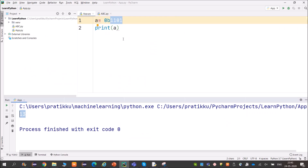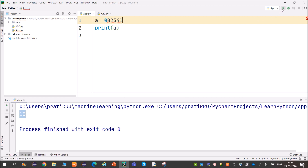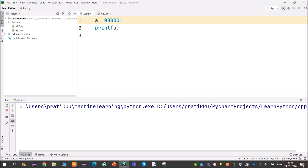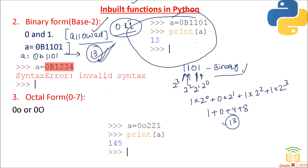If you use digits other than 0 and 1 in binary — like 0b2341 — you get a syntax error: 'invalid token.' Binary only allows 0 and 1. Using 0b0 gives the valid output of 0. So binary form only accepts 0 and 1.